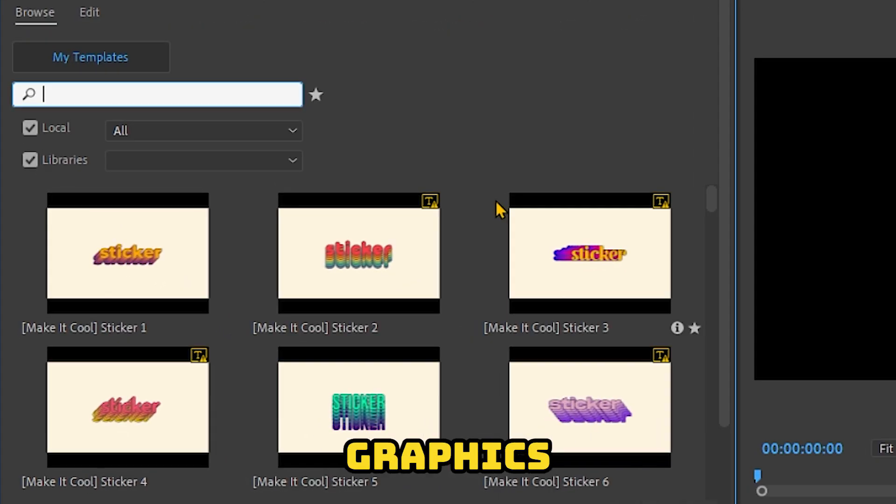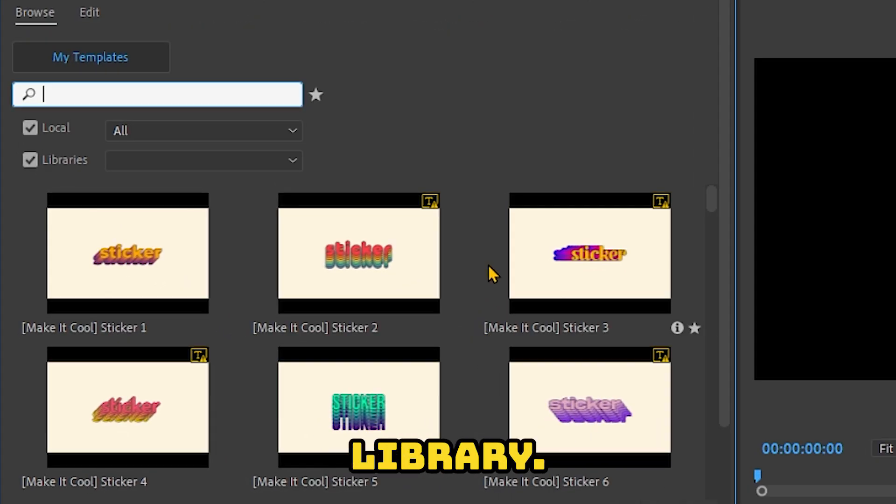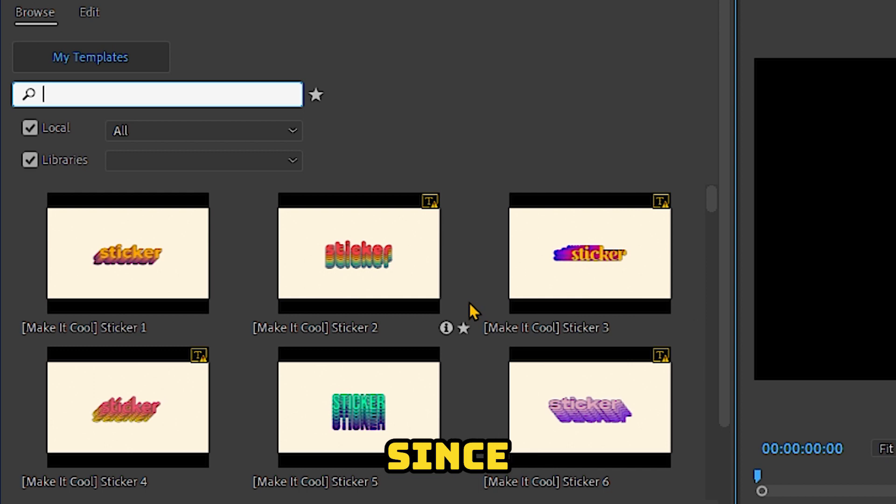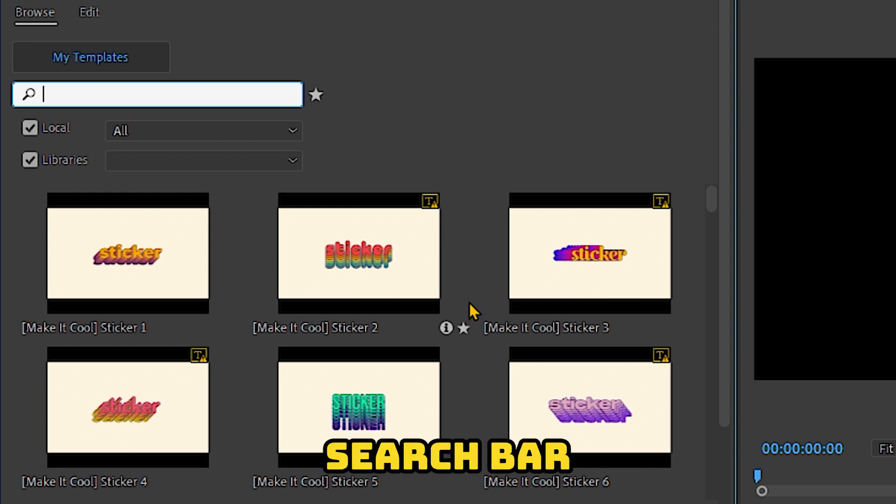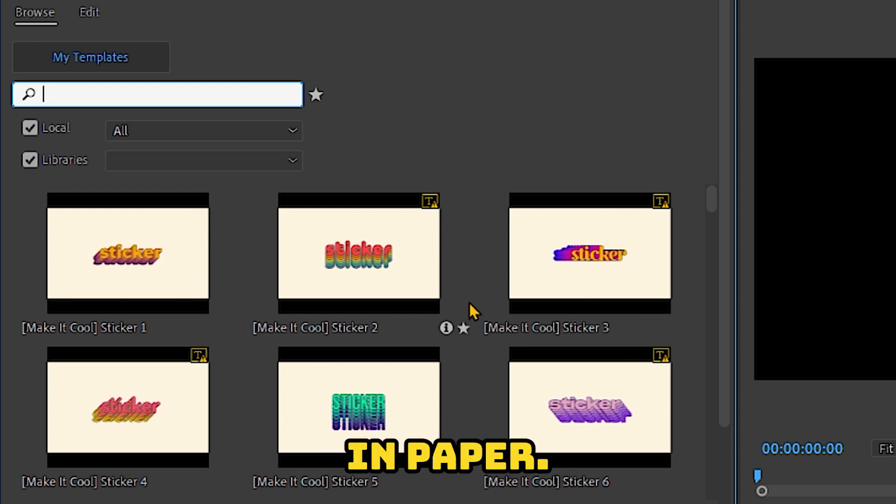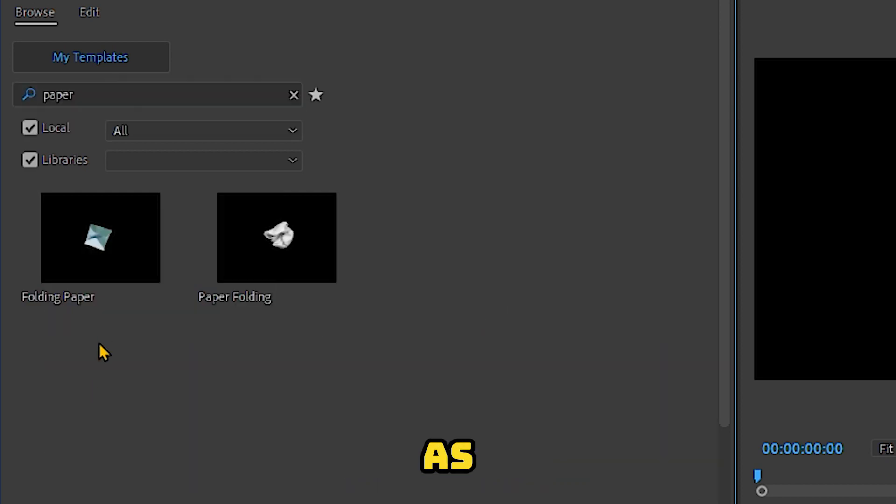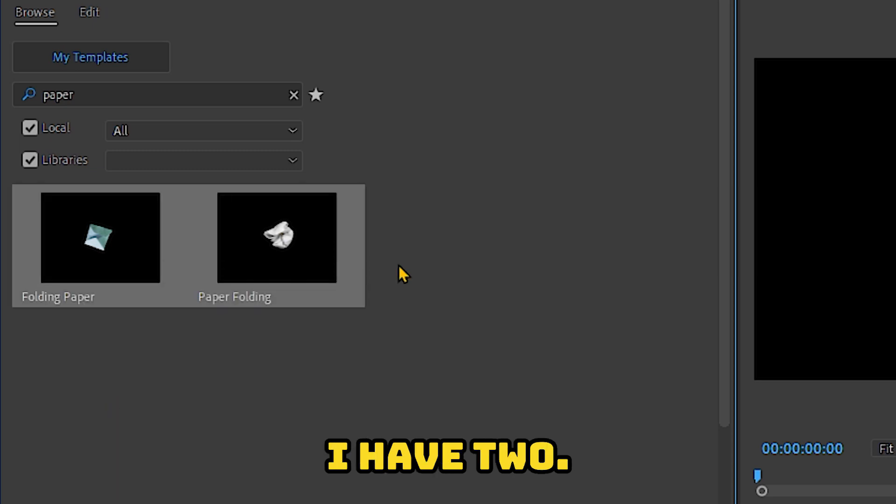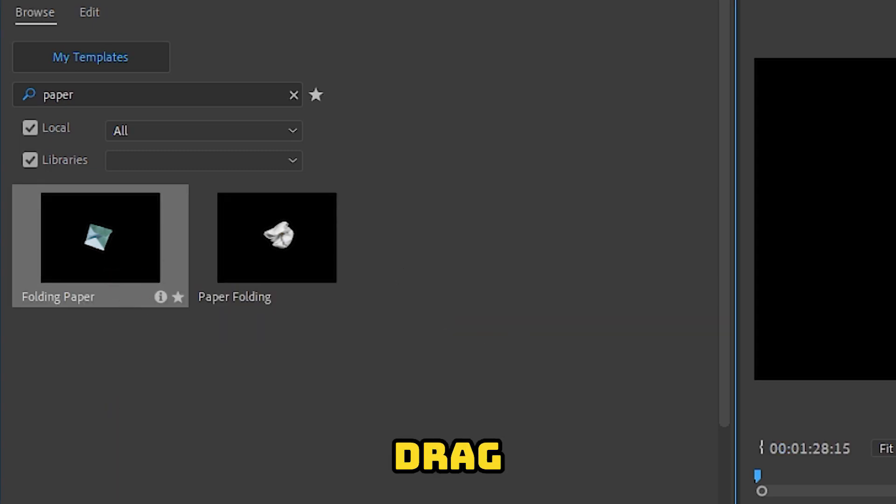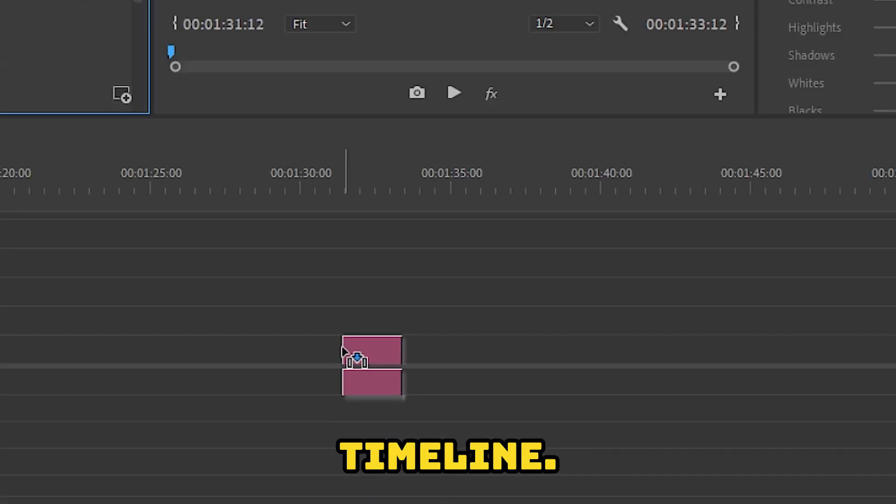And once you drag the Motion Graphics Template, it should appear in your library. On this one, since we have a lot of templates, you can just use the search bar and type in paper. As you can see, I have two. So let's drag this one to the timeline.